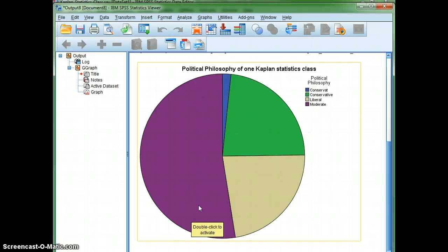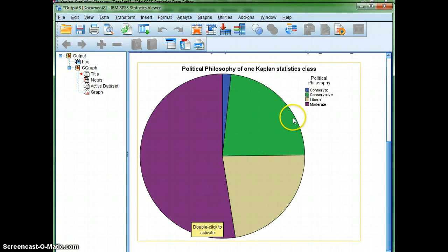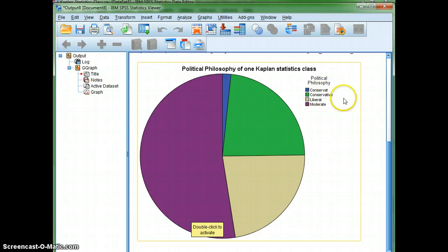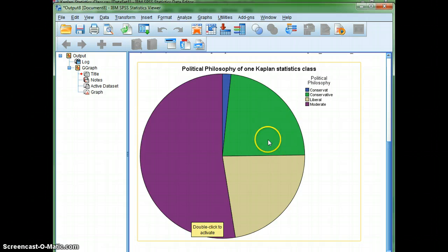And I also wanted to point out this over here. You'll notice that we've got a blue slice that says conservate. So somehow the data didn't go in as conservative, so it was counted separately from the green.